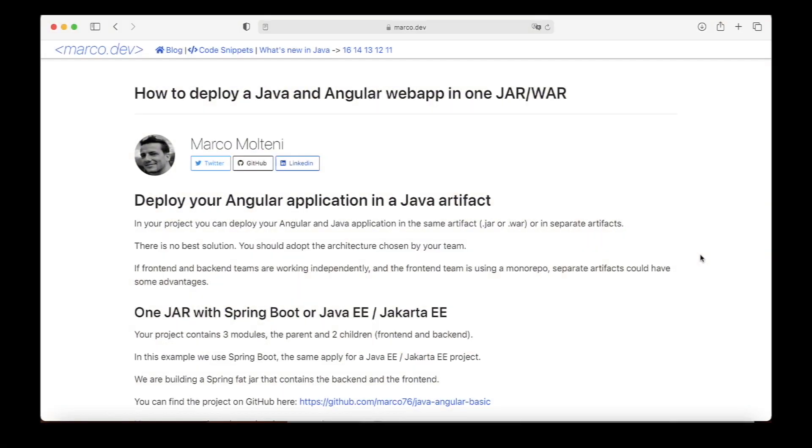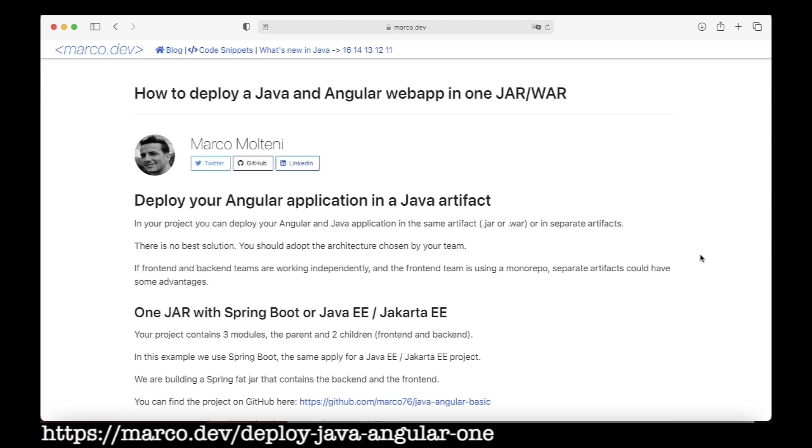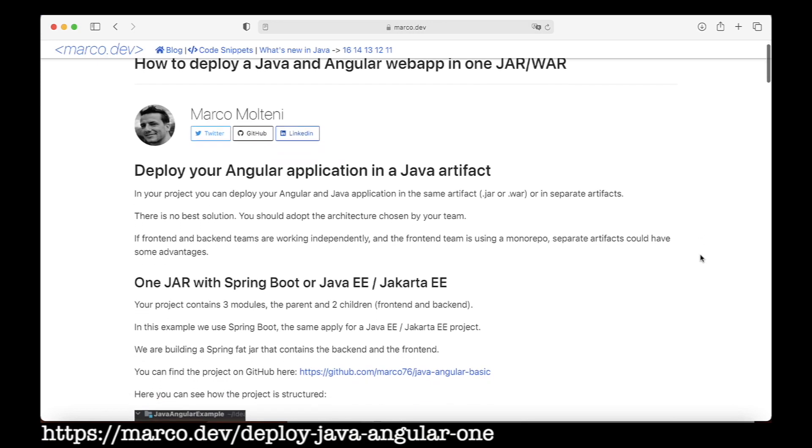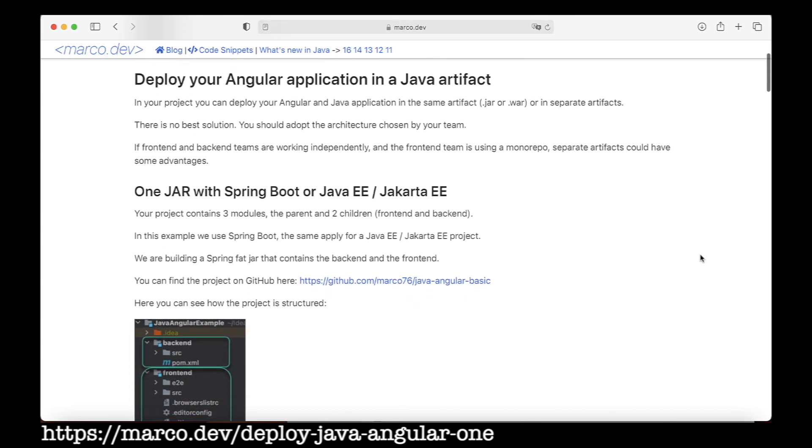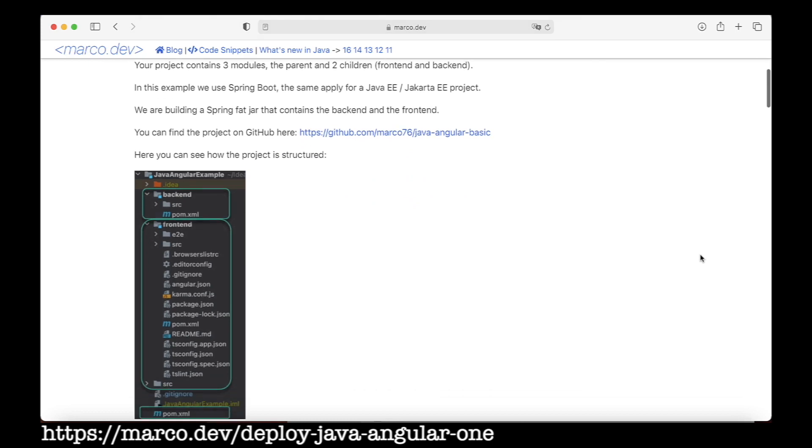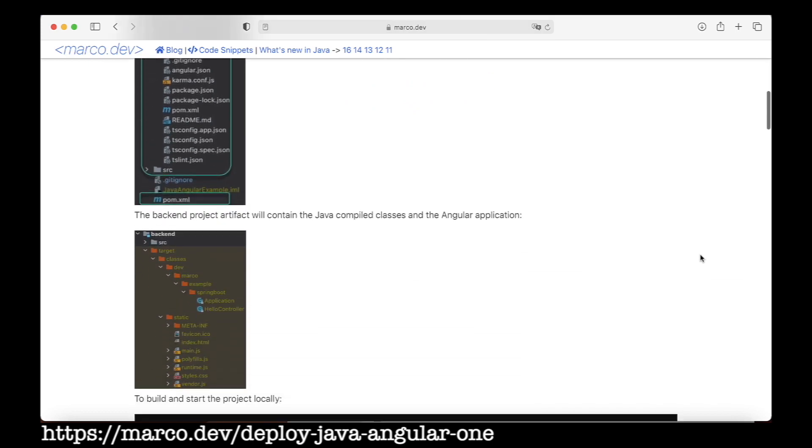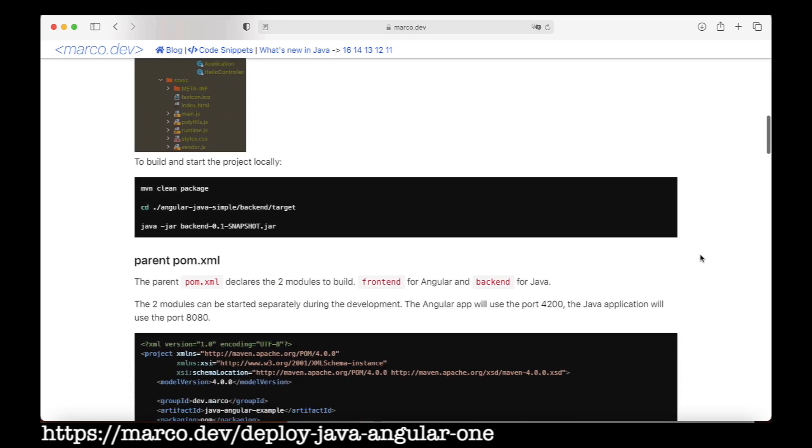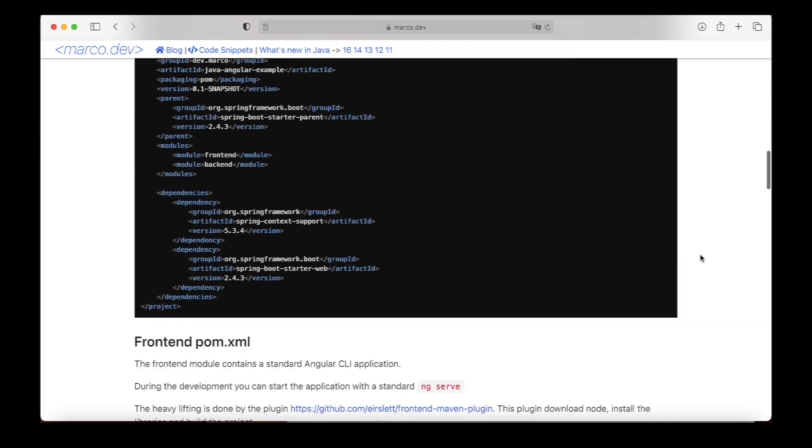Hi everybody, in this short video I will show you how to install and start a simple bootable Spring Angular application, or fat jar for the friends, that you can find in my blog. Here the goal is to allow you to start very quickly with your own project.